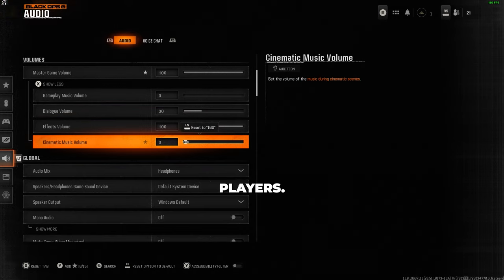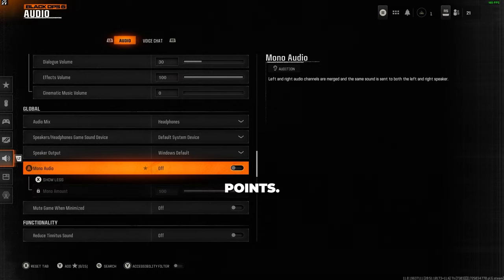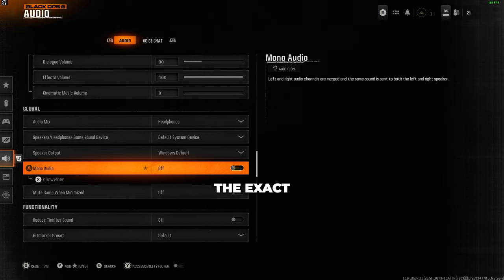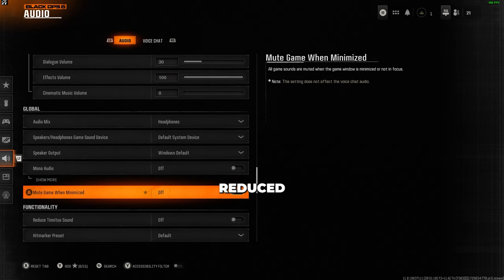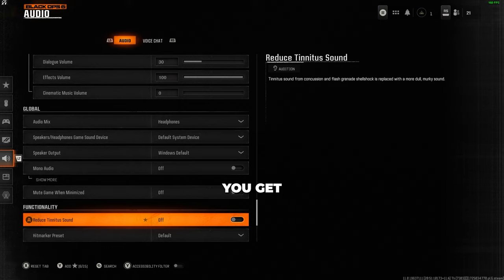Cinematic music volume is pointless for multiplayer, so just have this to zero. Now for the final few points, turn your mono audio to off. This will make it so what you hear in your left ear will be the exact same in your right. And set reduced tinnitus sound to off. This gets rid of that really high-pitched sound that you get from flashbangs and stun grenades.